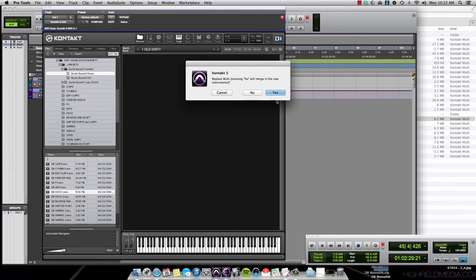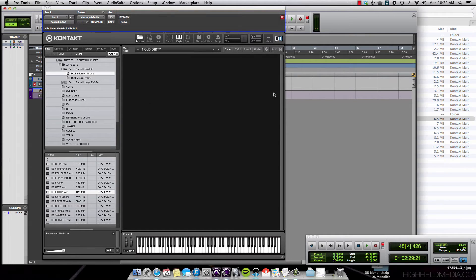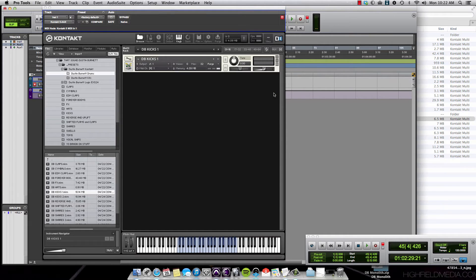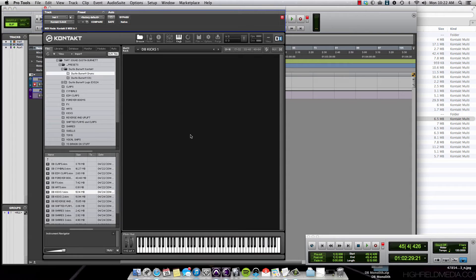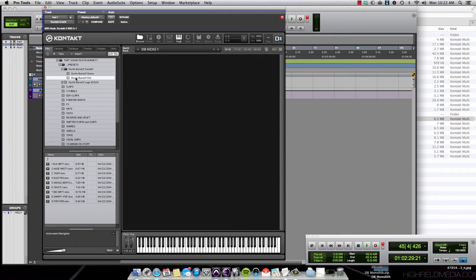We think this is going to be a really great thing for people who want to actually play and program from a virtual instrument such as Contact, versus dragging and dropping the samples onto the grid line in Pro Tools, Logic, or whatever your DAW is.